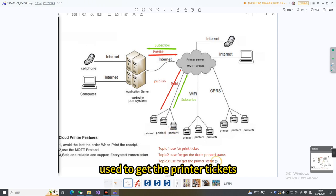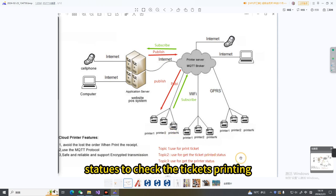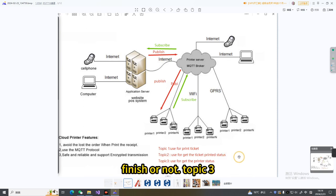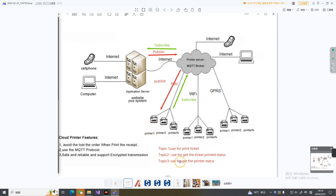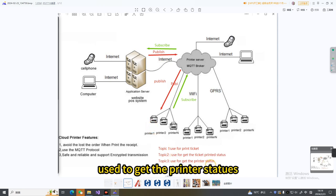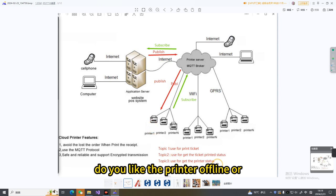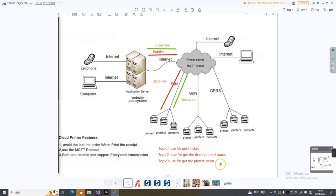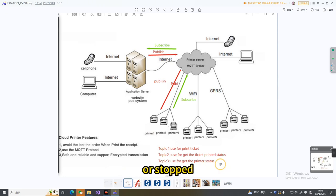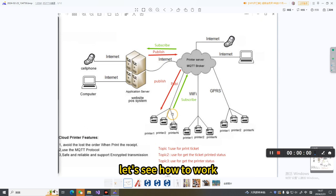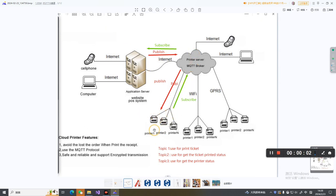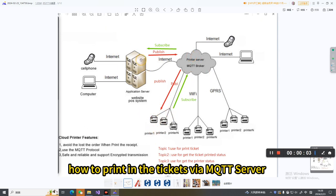Topic 2 is used to get the printer ticket status to check if the ticket printing is finished or not. Topic 3 is used to get the printer status, like if the printer is offline, online, or stopped. Let's see how to print tickets via the MQTT server.